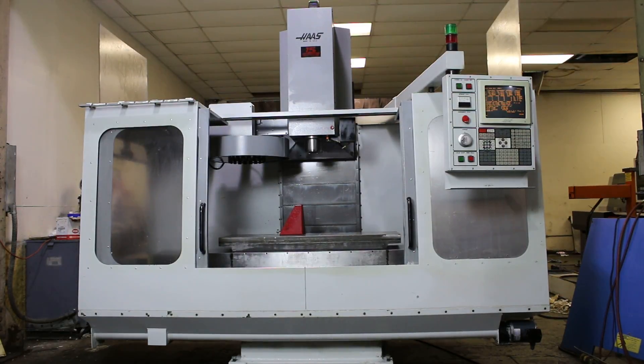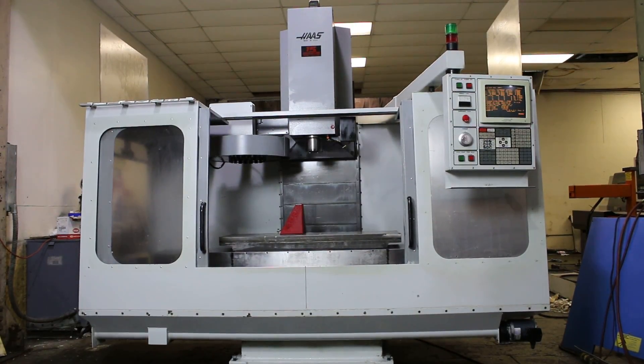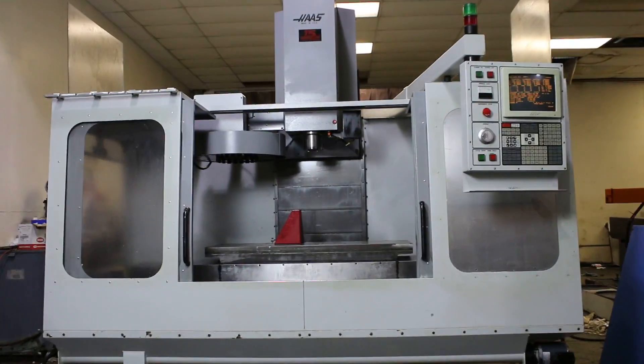Okay, this is a Haas VF4, serial number 4003, new in 1994.